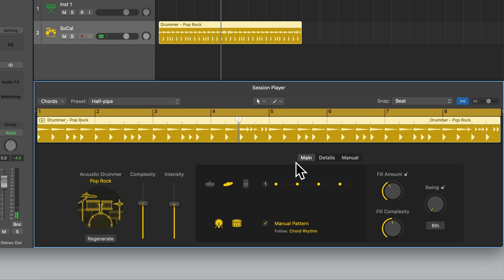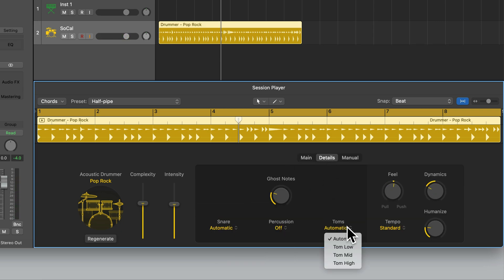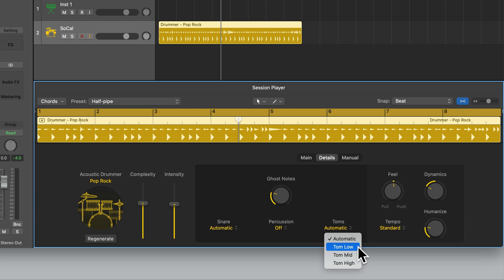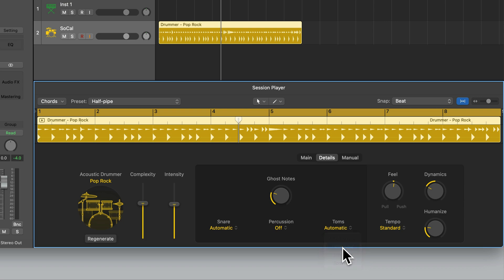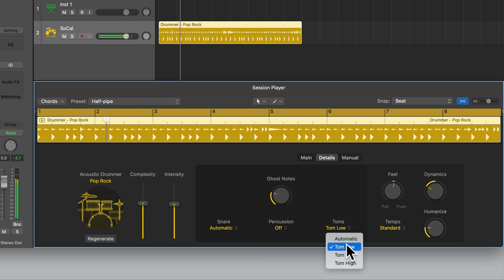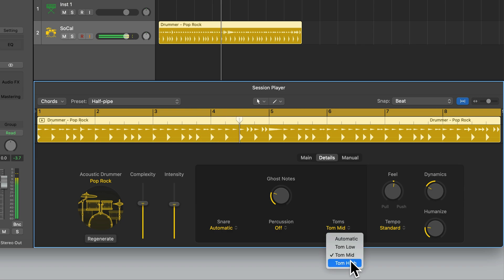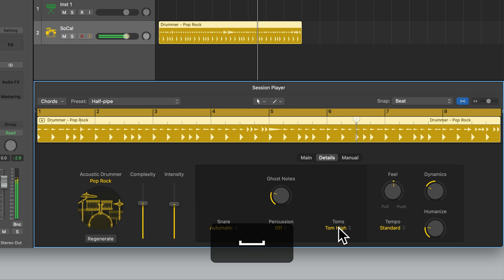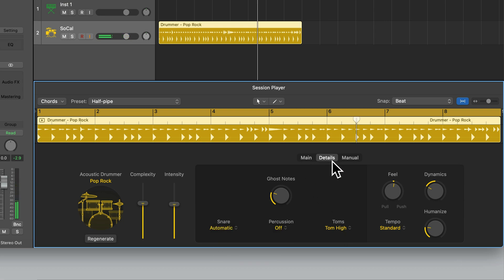Let's now swap this over to the Tom Drum. By default this is on Automatic. We can select one of the tom drums if we wish — the low toms are lower, the high toms are higher, and the mid toms are in between. That covers the Main tab, Details tab and Manual tab — a quick overview of the Session Player Drummer.